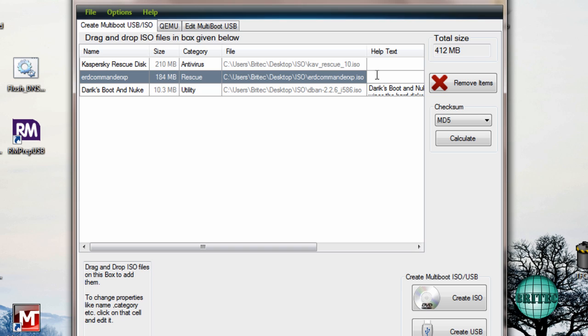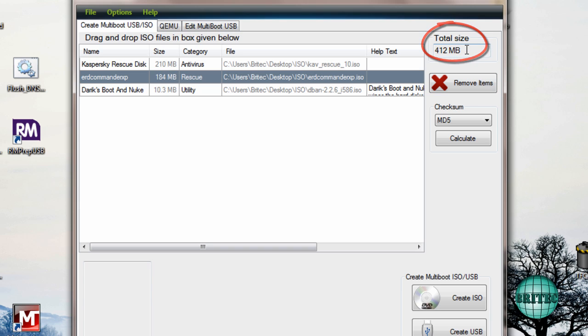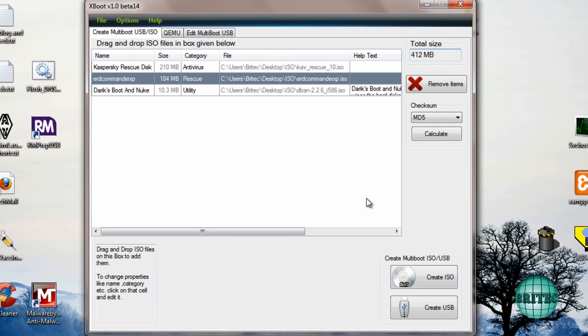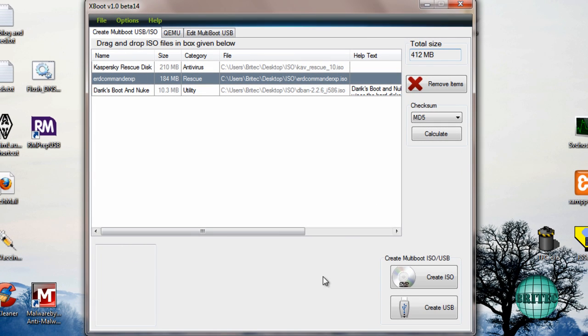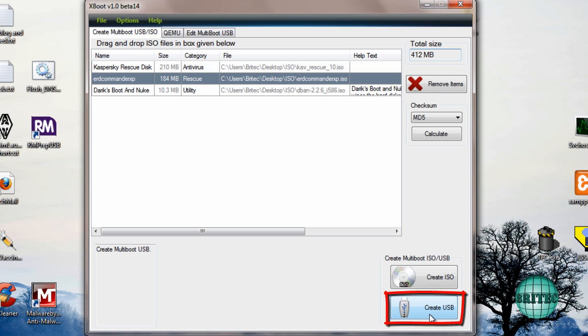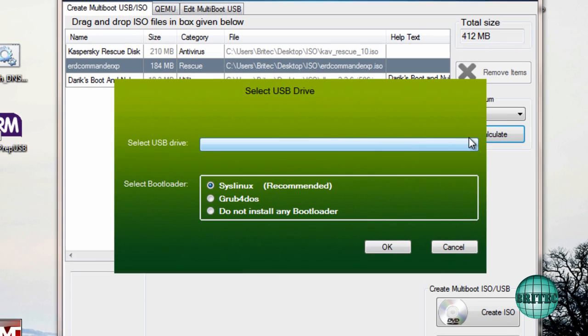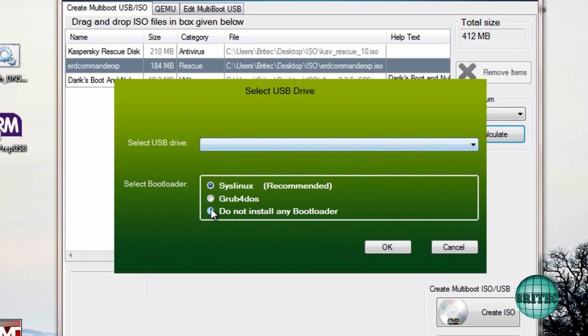Okay, so you can see up the top here it's 412 megabytes, so you've got an idea of the size that it is. Then all you need to do really after that is pretty much click on the Create USB Drive.